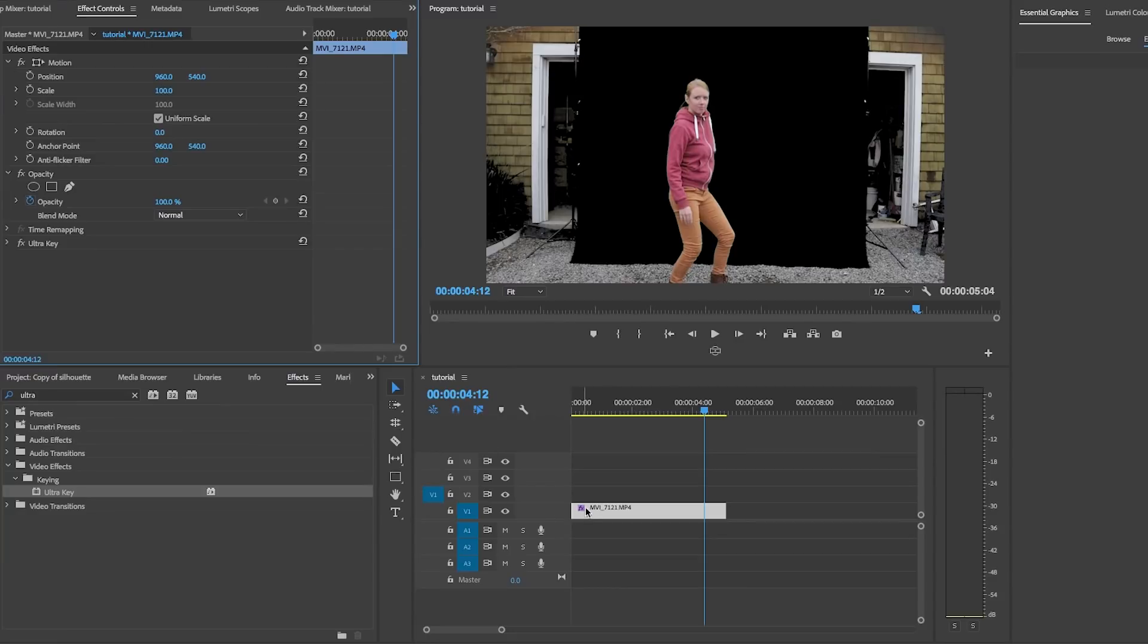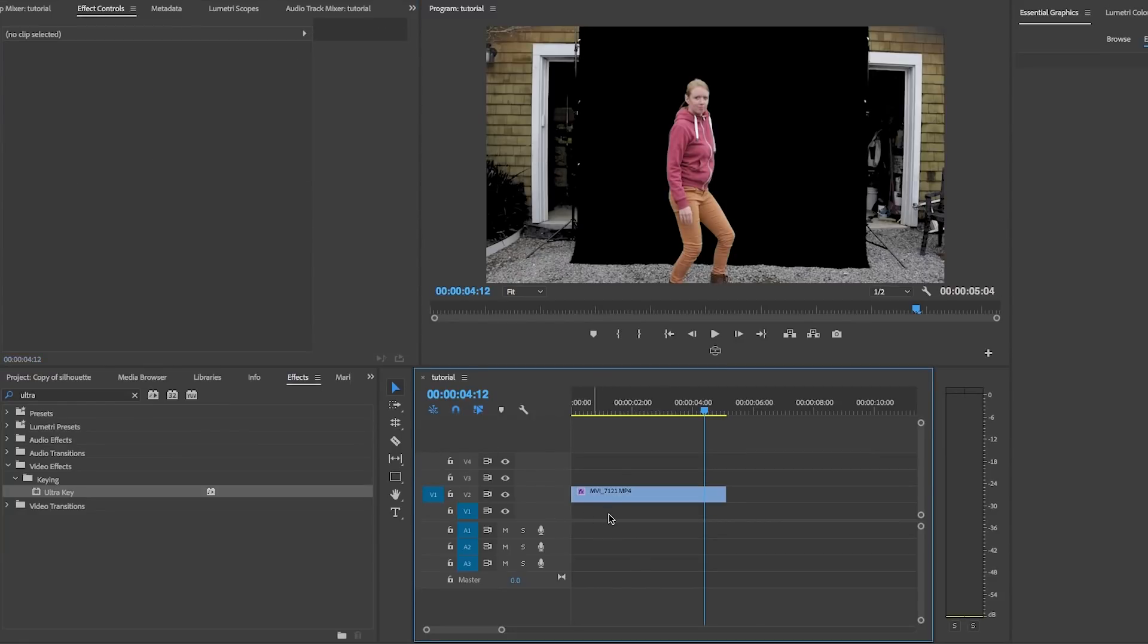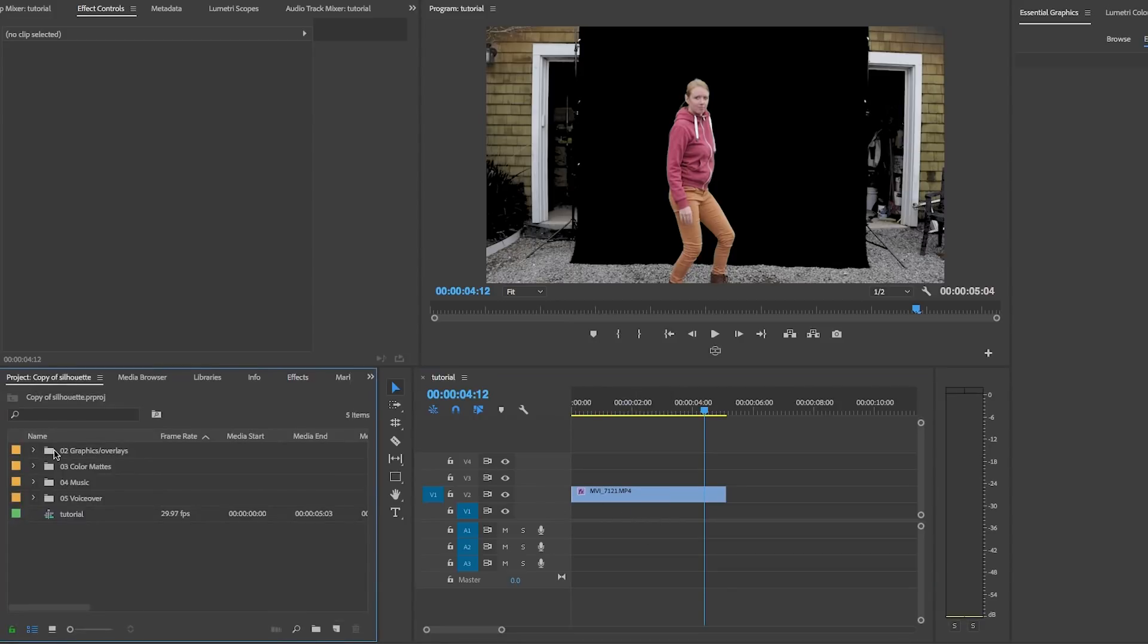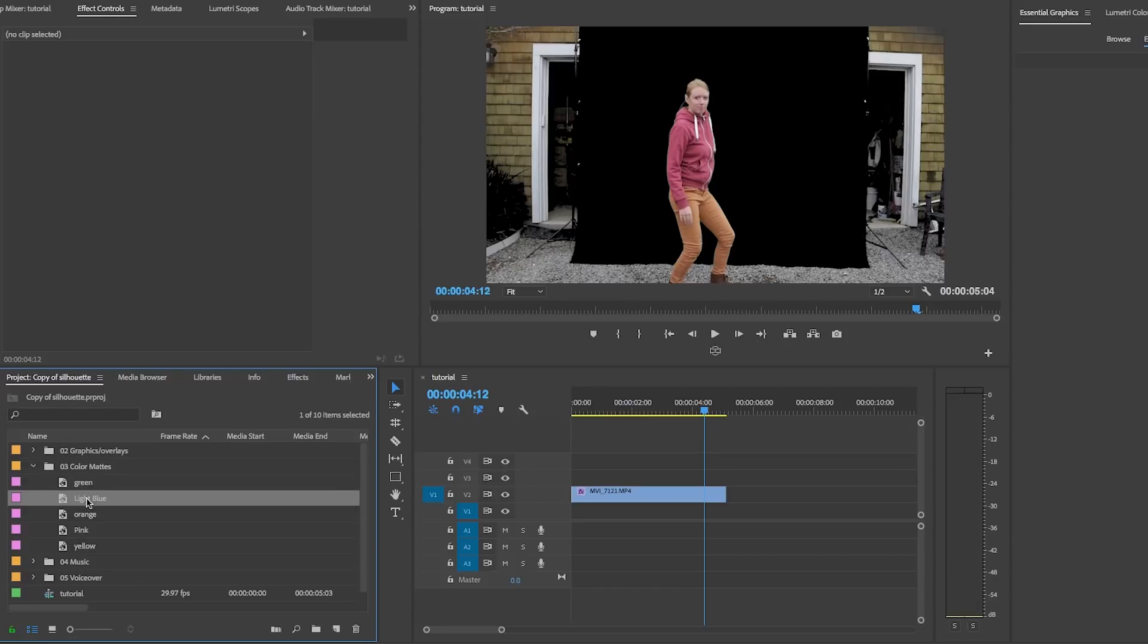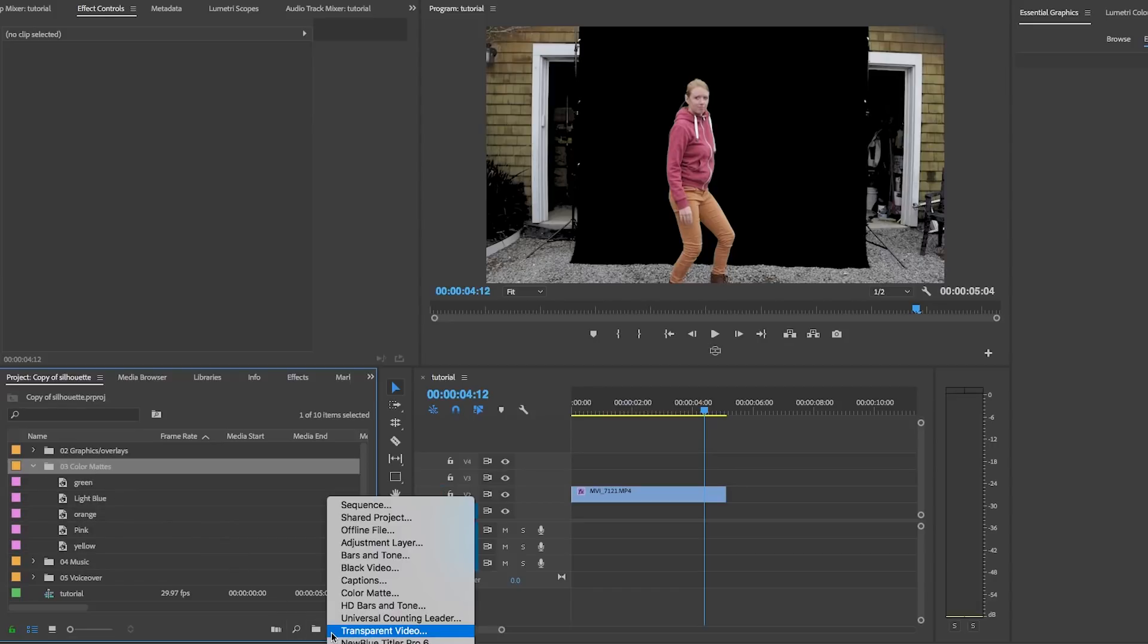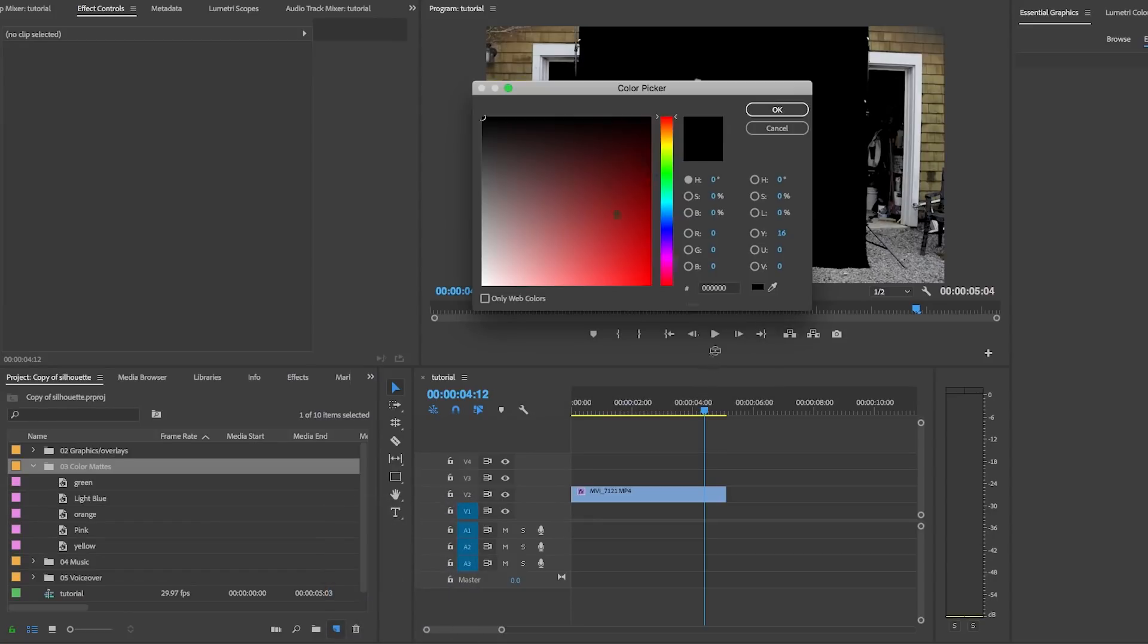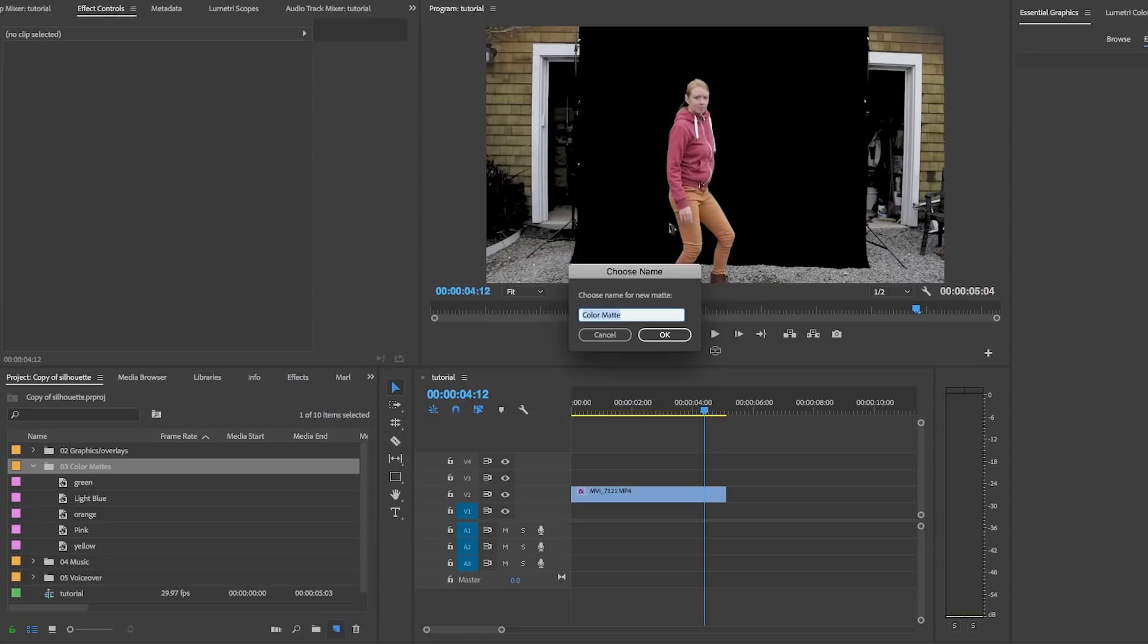So let's just go ahead and move this video up to video layer two. And we can now place a color mat or any image beneath it as a backdrop. Here in my project panel, I created a bunch of color mats already. If you want to make a new color mat, let's just go to new item and select color mat. And then you can choose the color you want and you can give it a name. I'll call it purple.